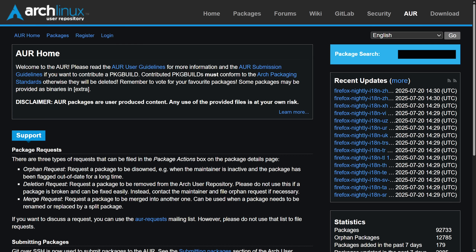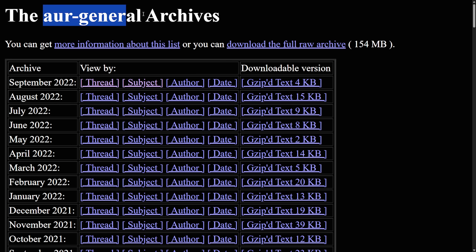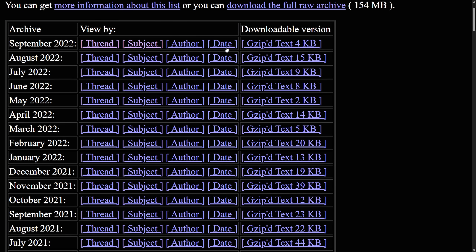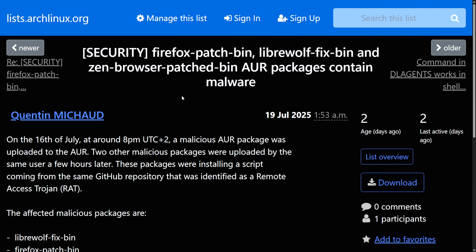We're going to talk about how to make sure there is no malware in your packages for future use. The AUR has general archives about news and things discussed in previous years, which is why we can look at previous malware attempts from bad actors — but first, let's get back to the incident that just occurred.